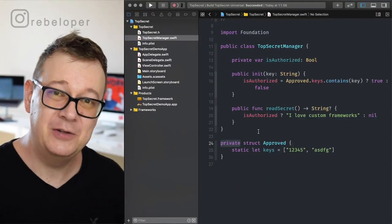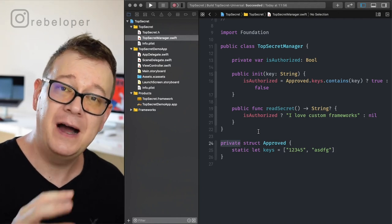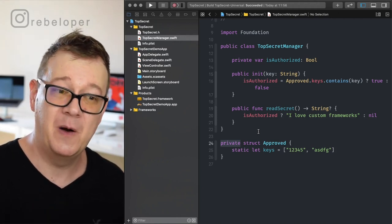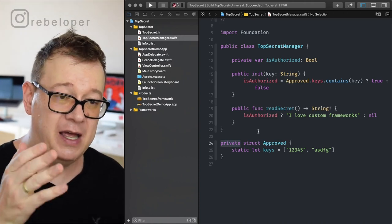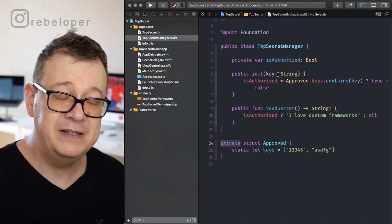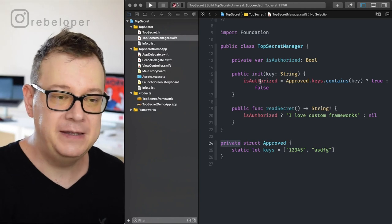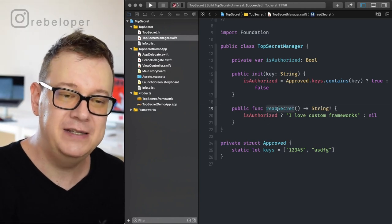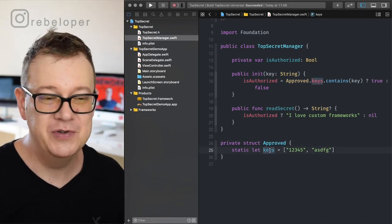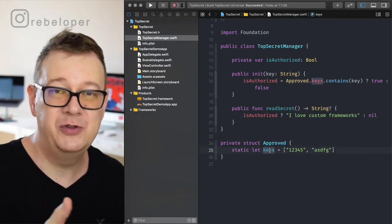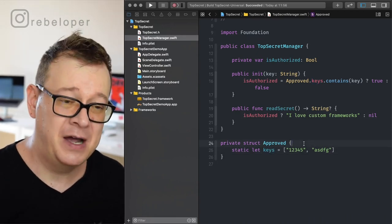So why would you want to create a framework? Frameworks hide everything in the implementation part, and this is a good use case — secrets. A top secret manager: what we're doing here is initializing the manager with a key. Of course you want to have a key, and if it is authorized then we can read our secret. These are the approved keys we can use, but you might want to have a fetch request from a server to verify that key.